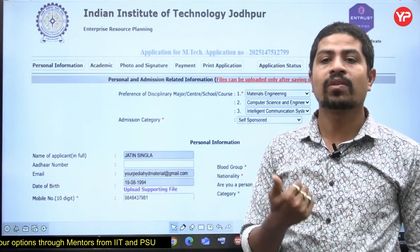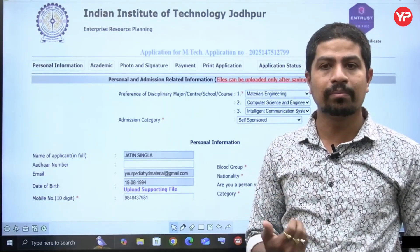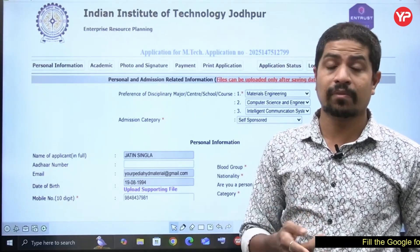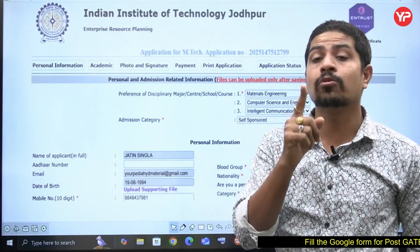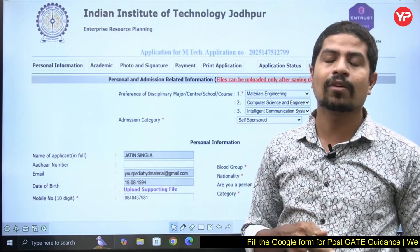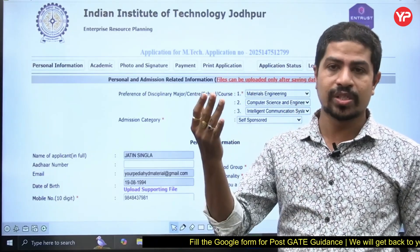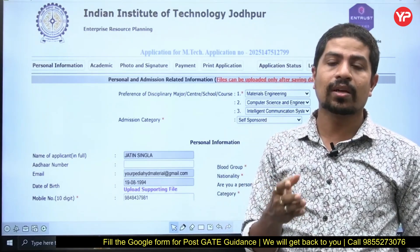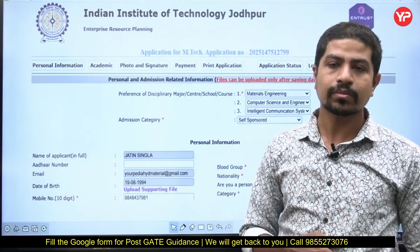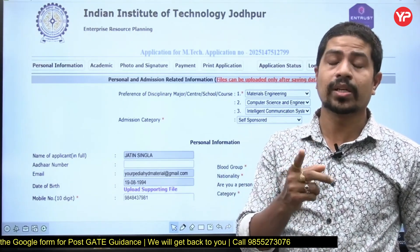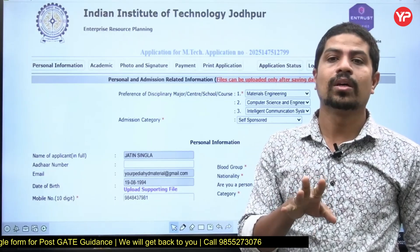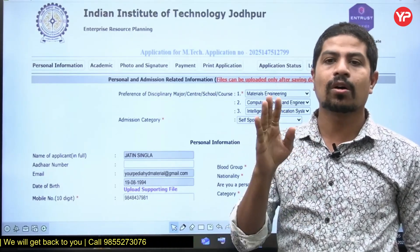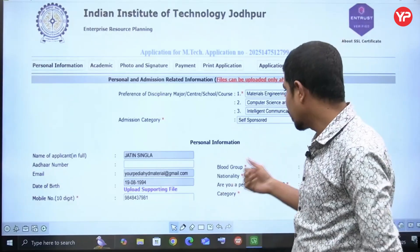The third category is sponsored — if you are working in some company, the company will sponsor you to do your MTech. For that, you must have an NOC from the company. If you are working as a faculty in some university, your university must give an NOC. For sponsored category, your corporate company must give an NOC.